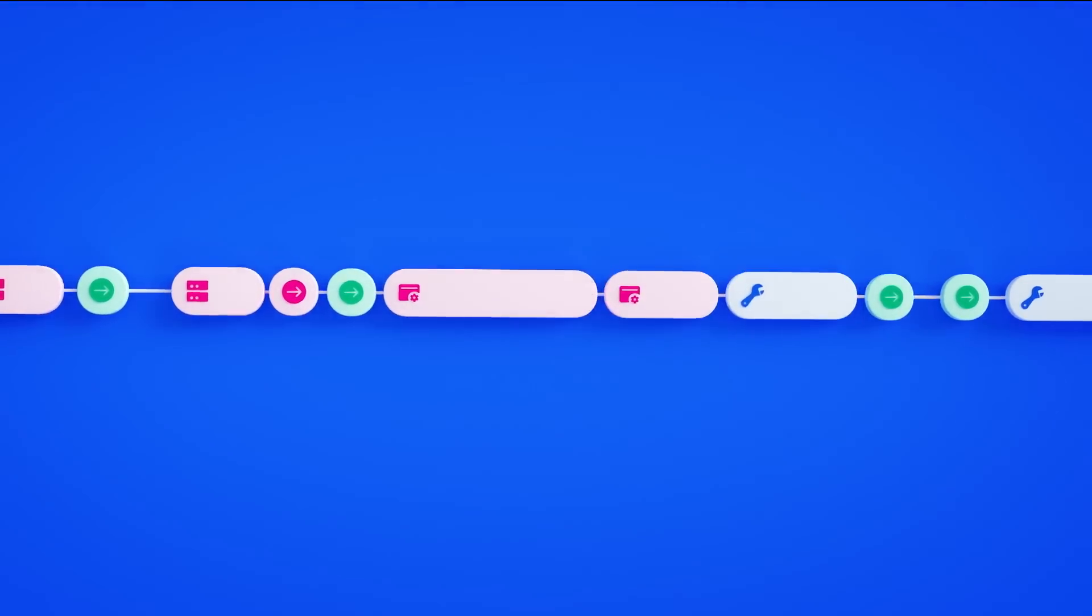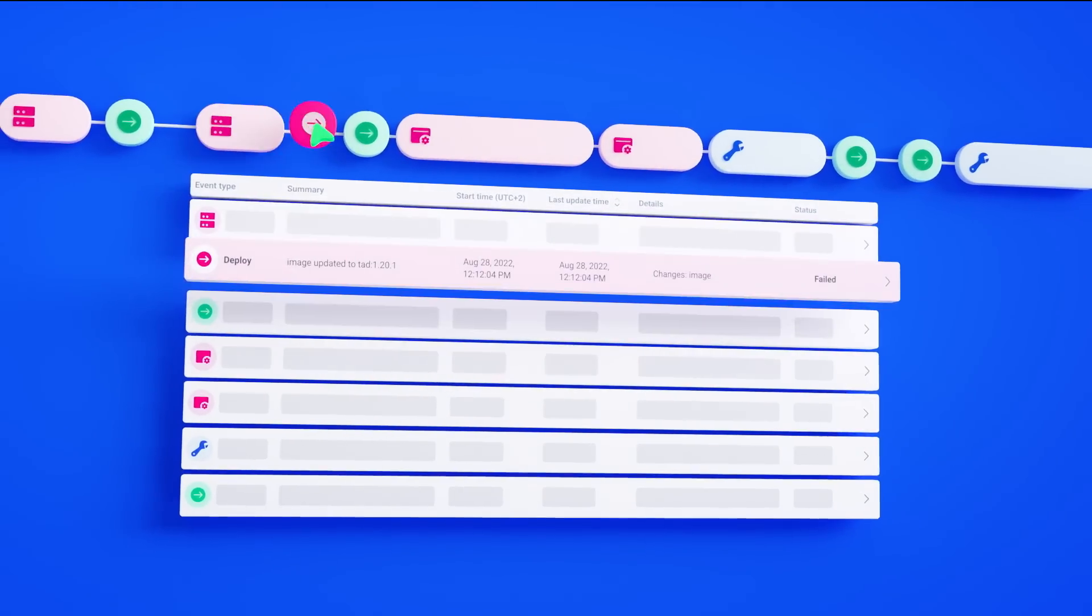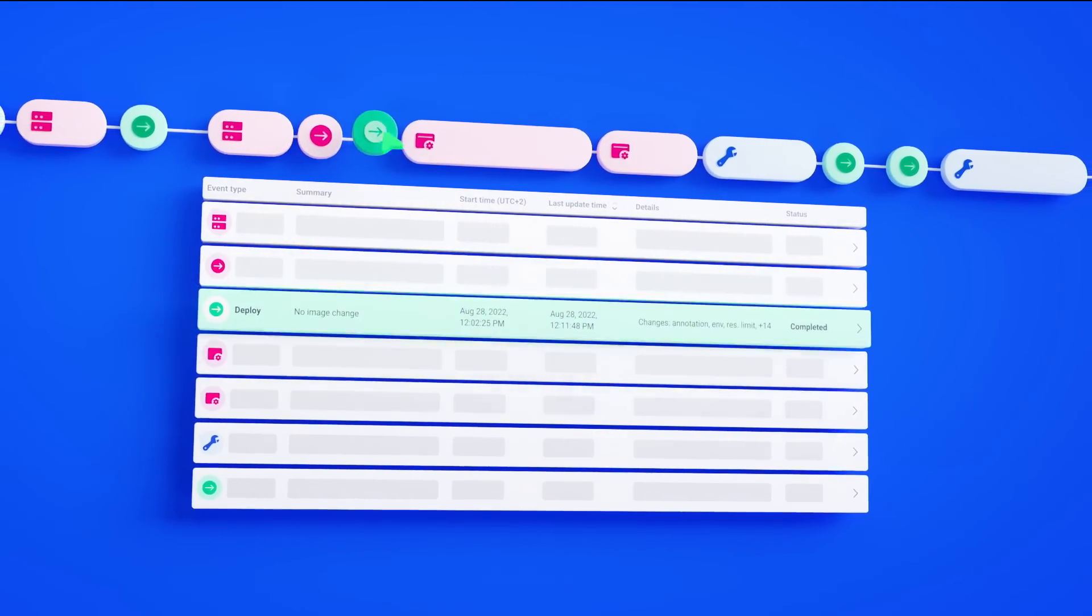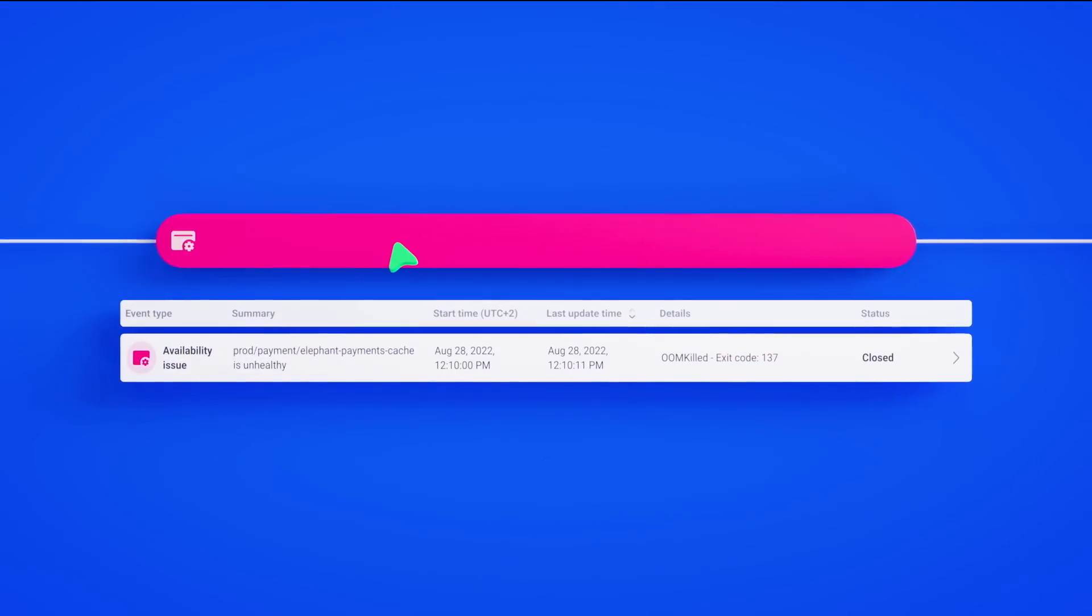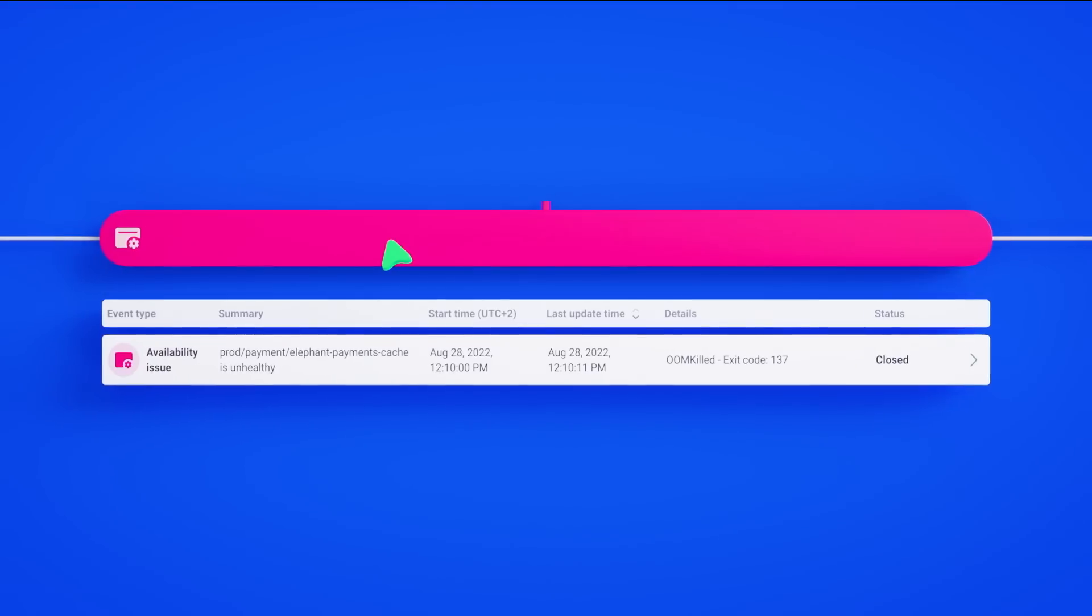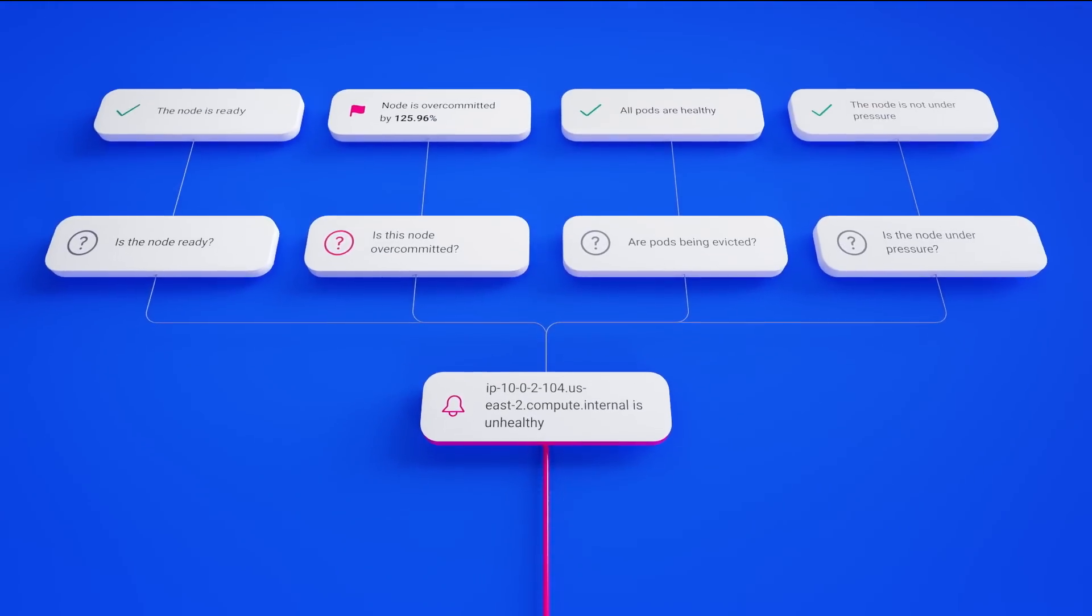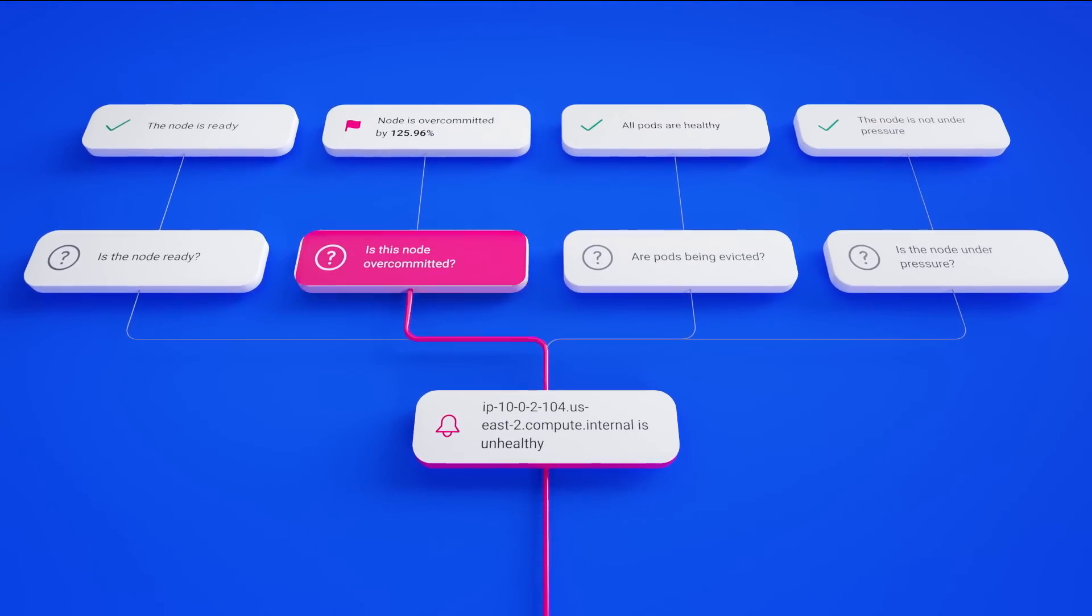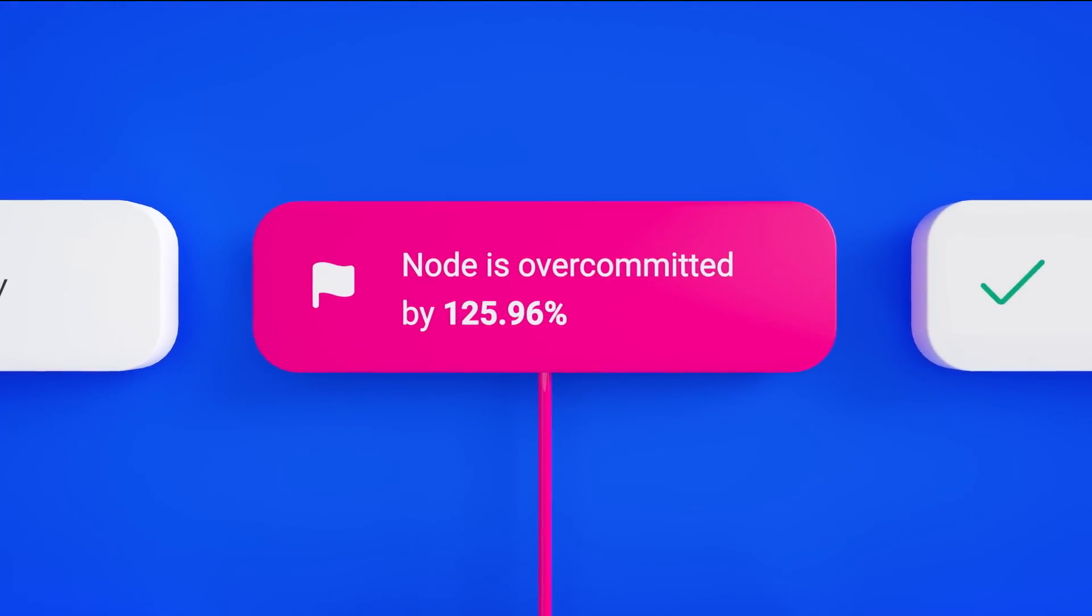See all the changes that were made in one place and exactly when and where a service became unhealthy. Get to the root cause automatically with a single platform that shows you exactly what went wrong.